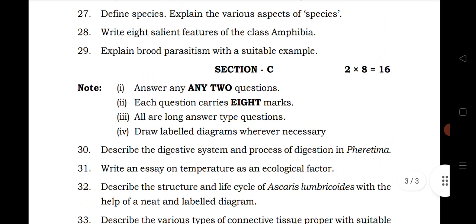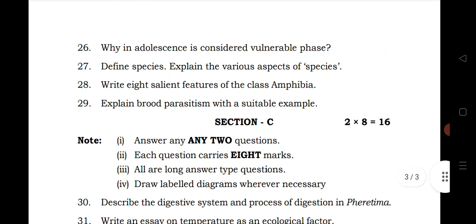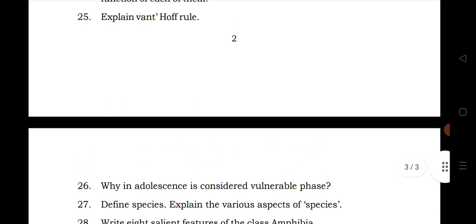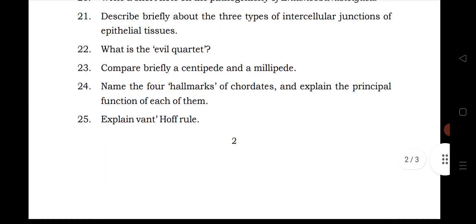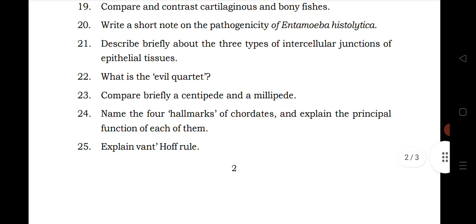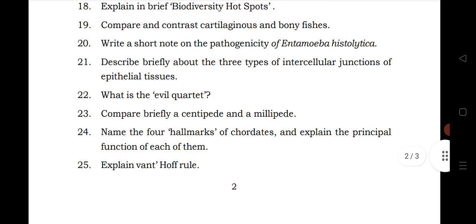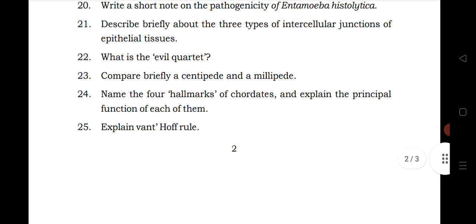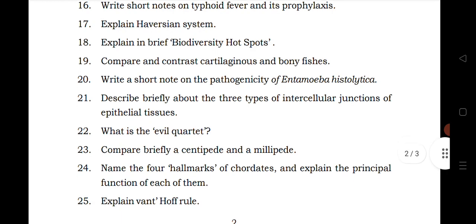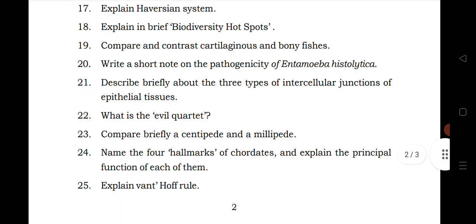This is a brief overview of the blueprint and chapter wise weightage of the paper released by the Board of Intermediate. We will also provide you the important questions of zoology and botany very soon on our channel. Please share this video and subscribe to our channel. Thanks for watching.